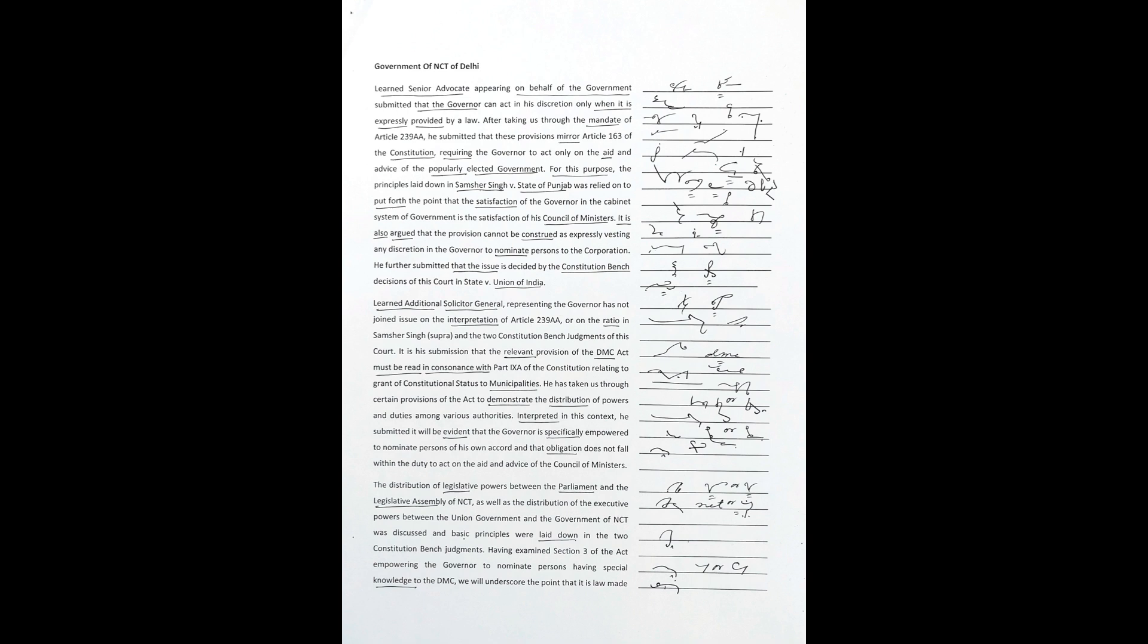The distribution of legislative powers between the Parliament and the Legislative Assembly of NCT, as well as the distribution of the executive powers between the Union Government and the Government of NCT was discussed and basic principles were laid down in the two Constitution bench judgments. Having examined Section 3 of the Act, empowering the governor to nominate persons having special knowledge to the DMC, we will underscore the point that it is law made by Parliament. As the law requires the governor to exercise the power of nomination, it satisfies the exception contemplated to act in his discretion as he is, by or under any law, so required to act.